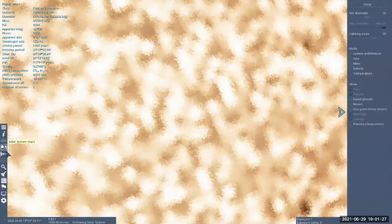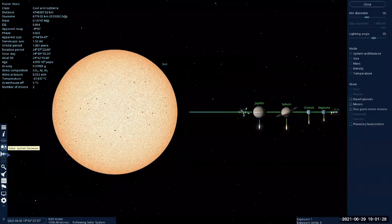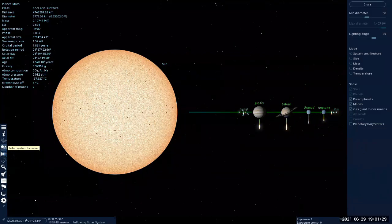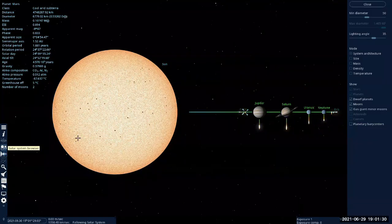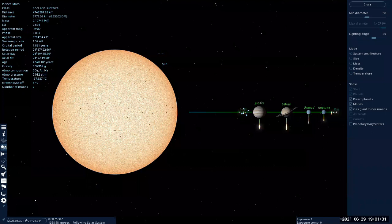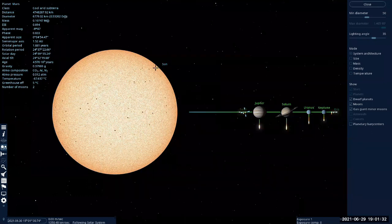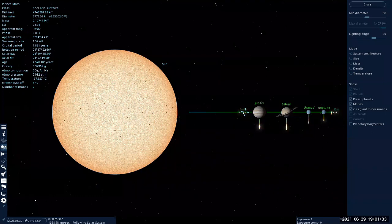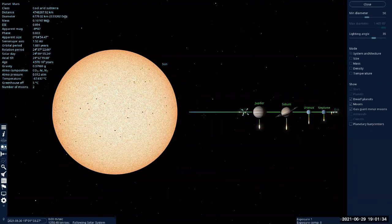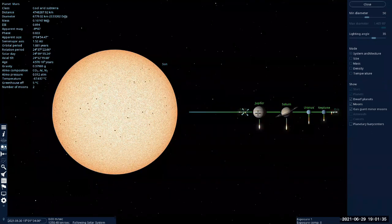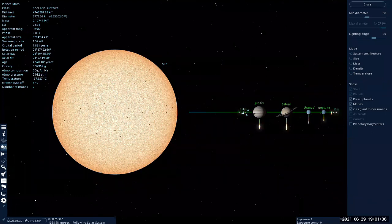So this is the view of our solar system that's to scale, size-wise. Distance-wise, maybe not so much.